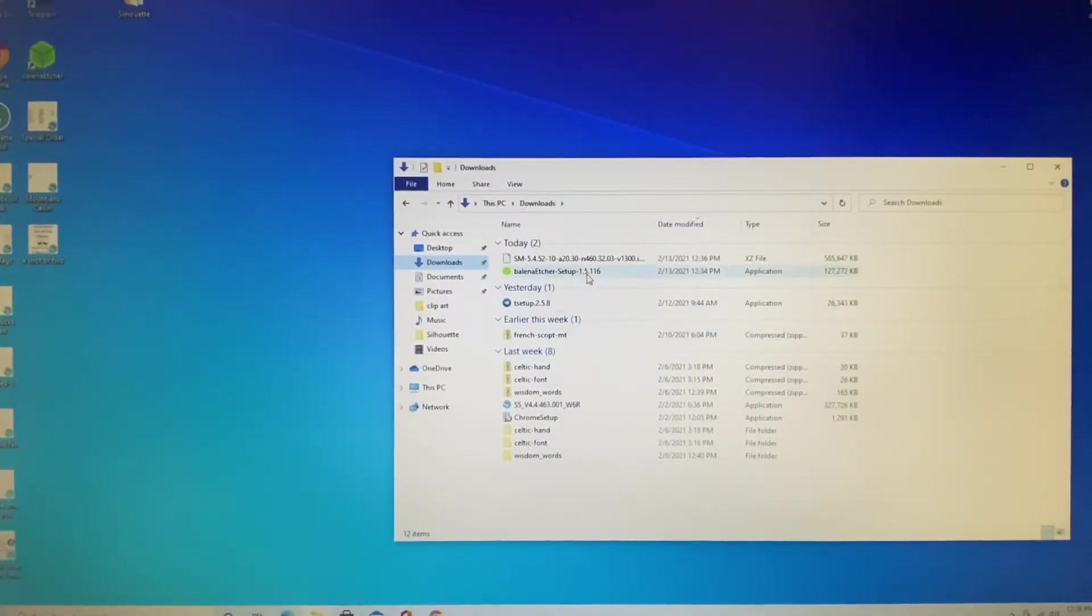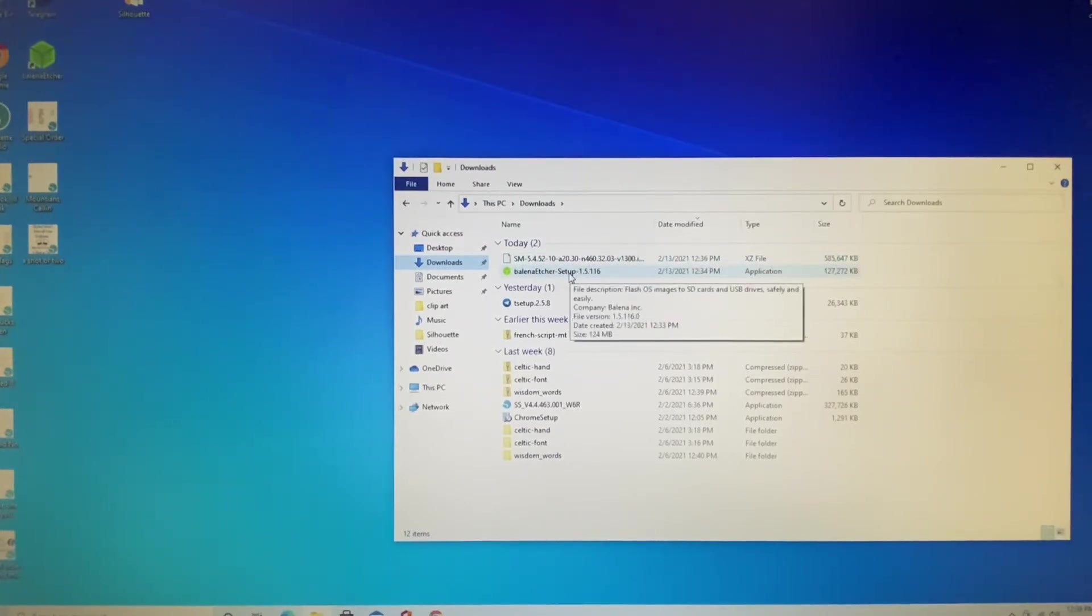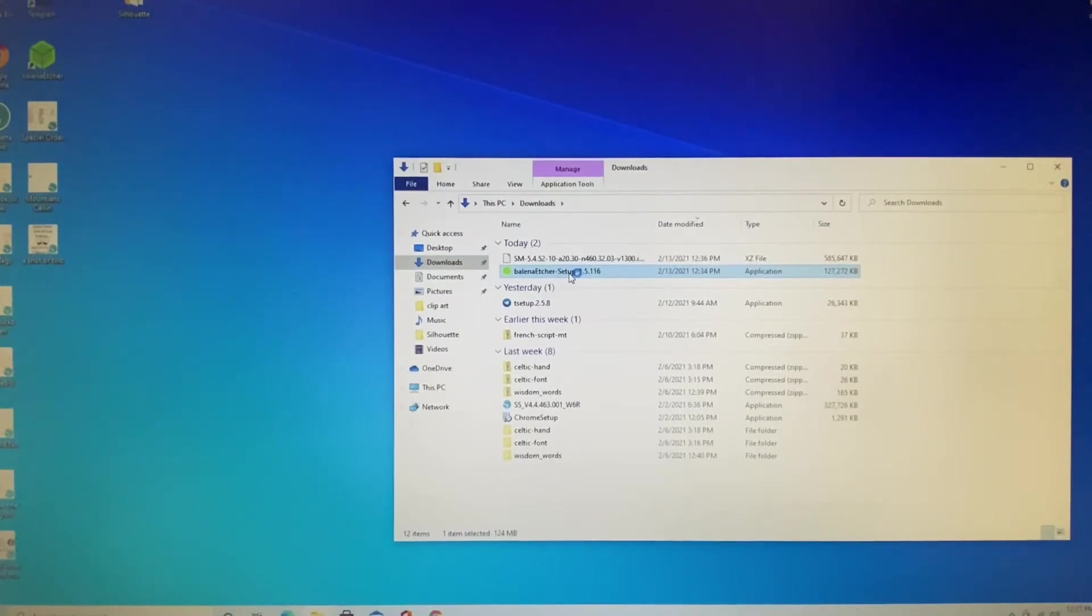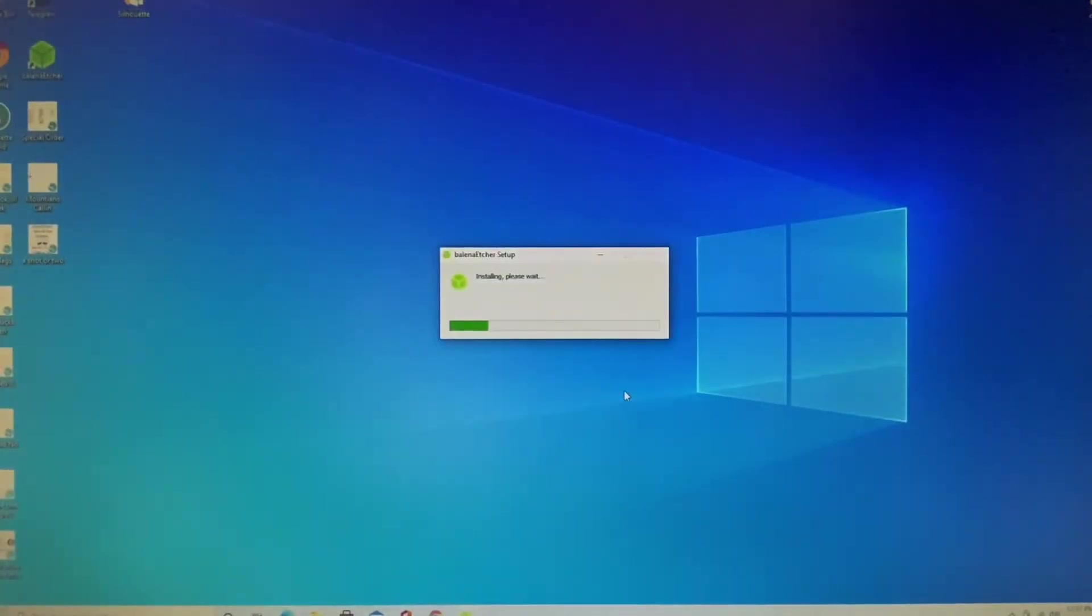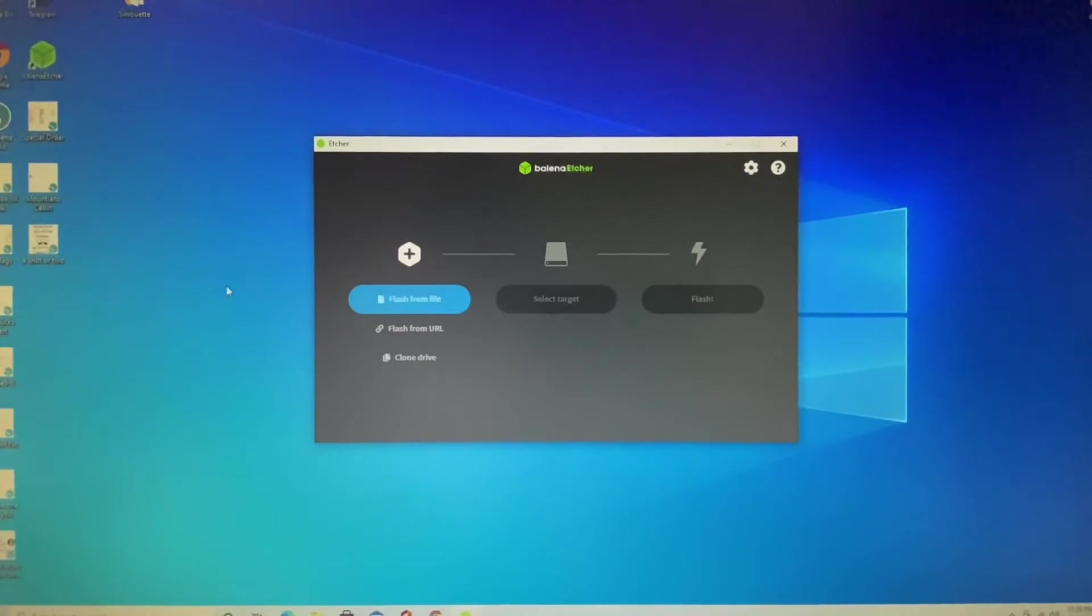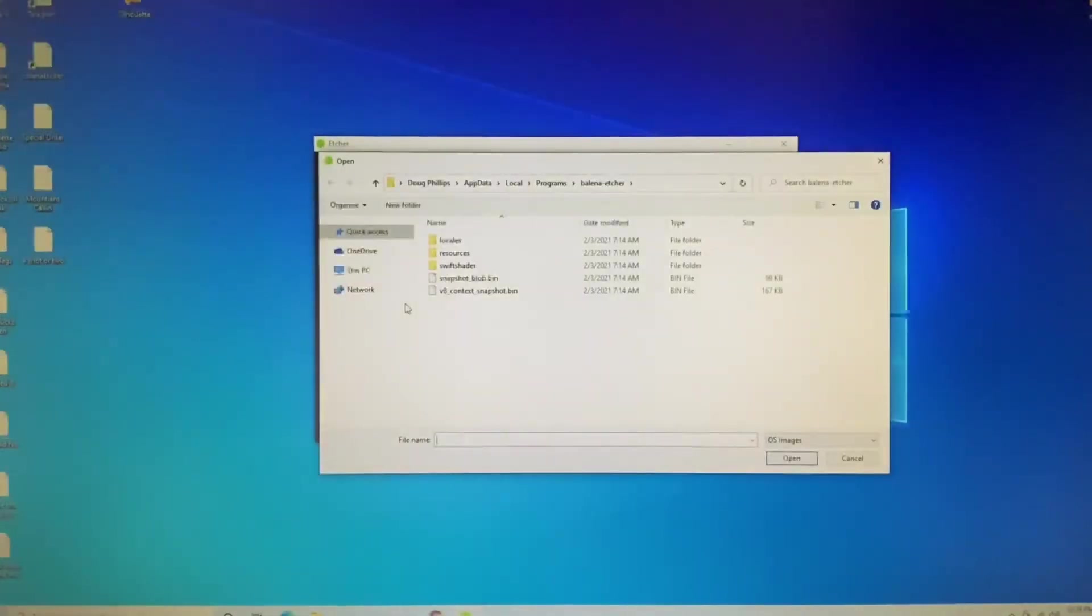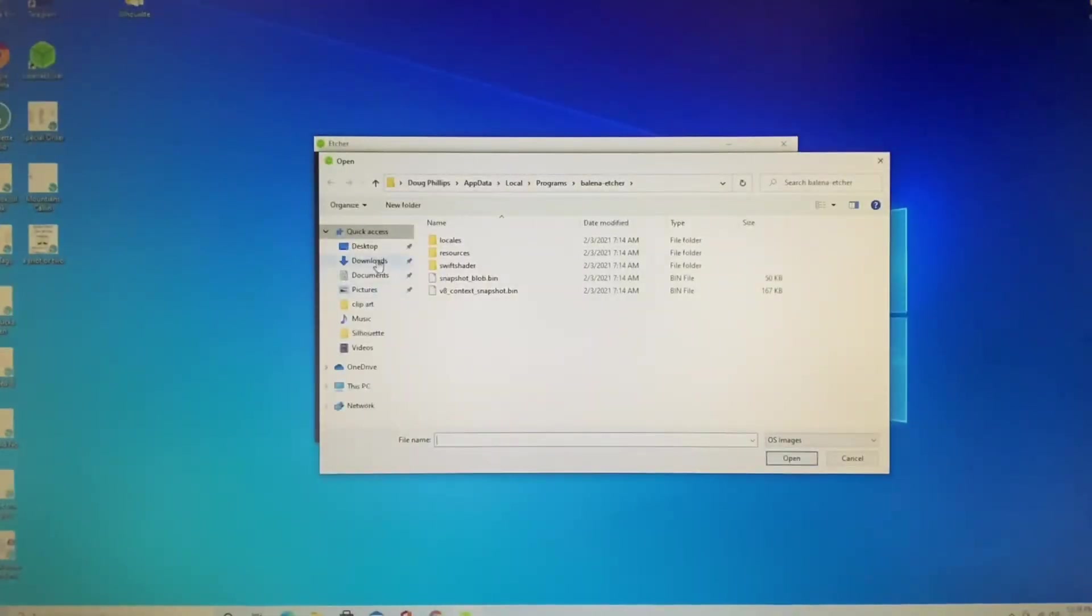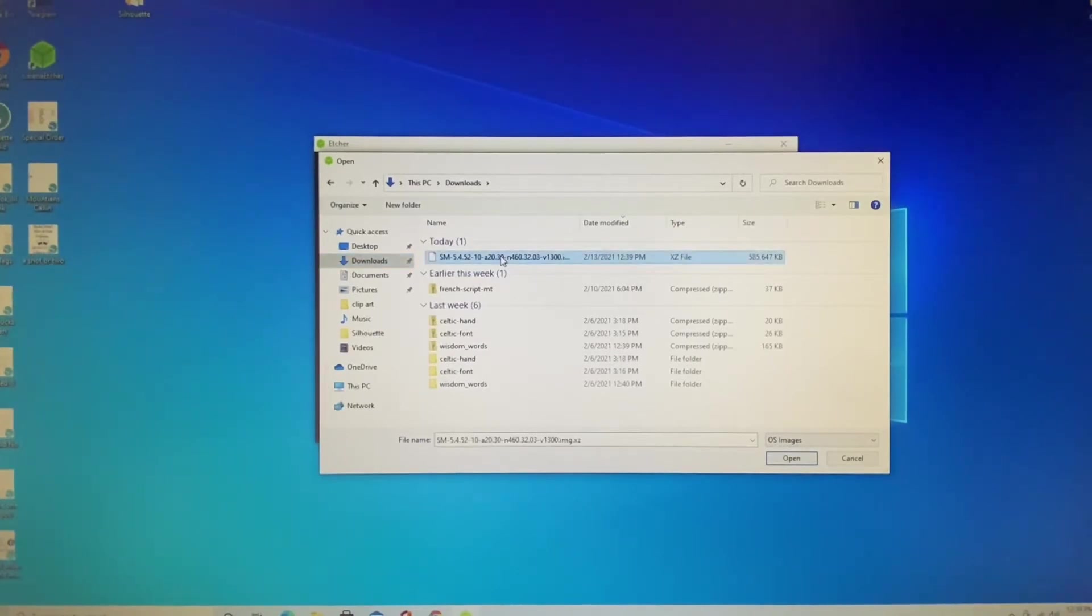There's the Balena setup and there's our OS for Simple Mining. So what we need to do is go ahead and open up the Balena Etcher. Go ahead and install it. Okay, once we have that done, you can see we want to flash it from a file. So you click on that and we'll go into our downloads and you can see that's the file we want to flash right there. So we go ahead and open that up.